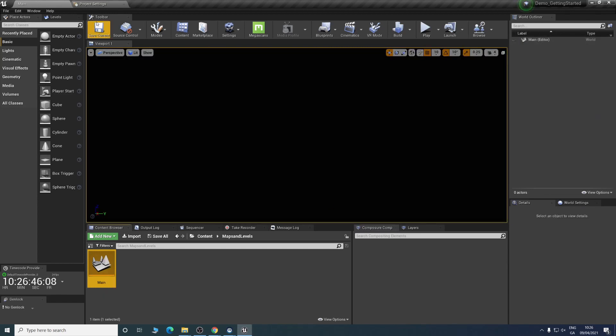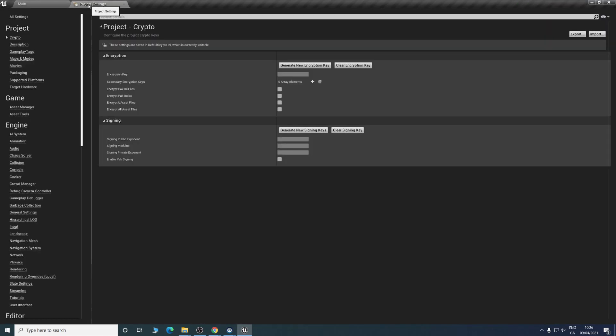What you can do as well is go into the project settings at this point. You'll see maps and modes.